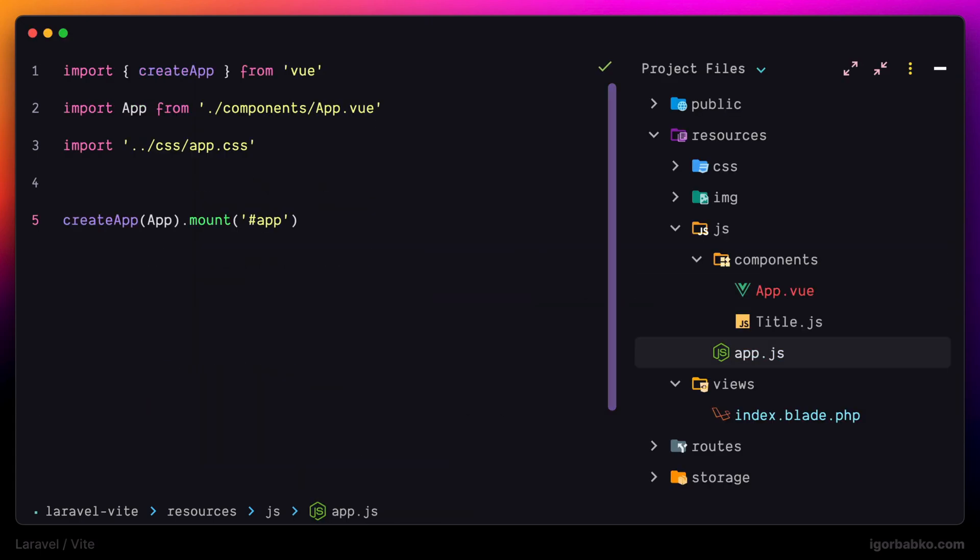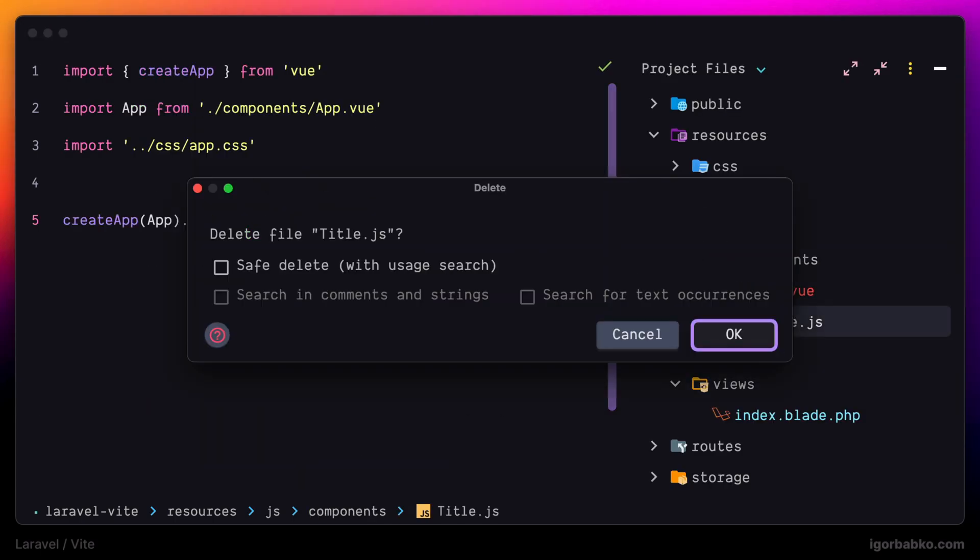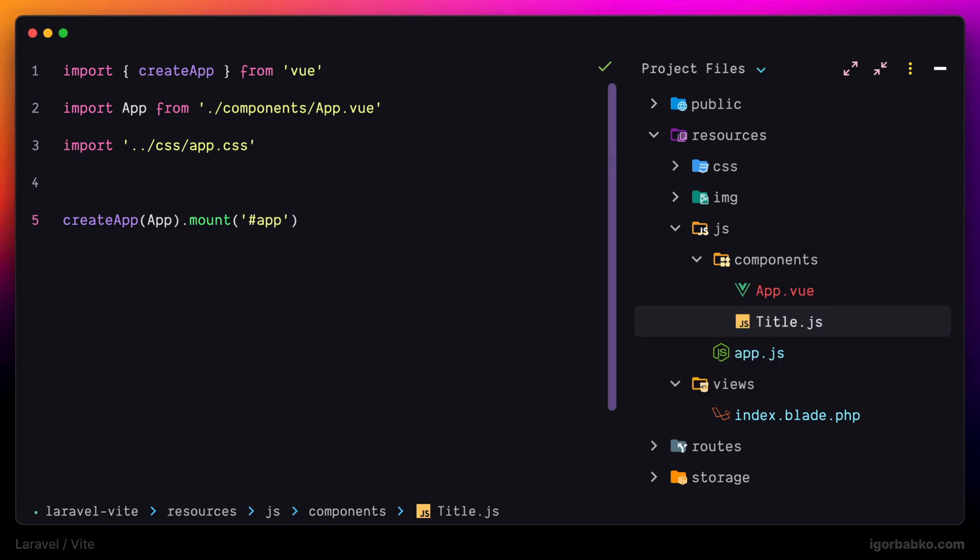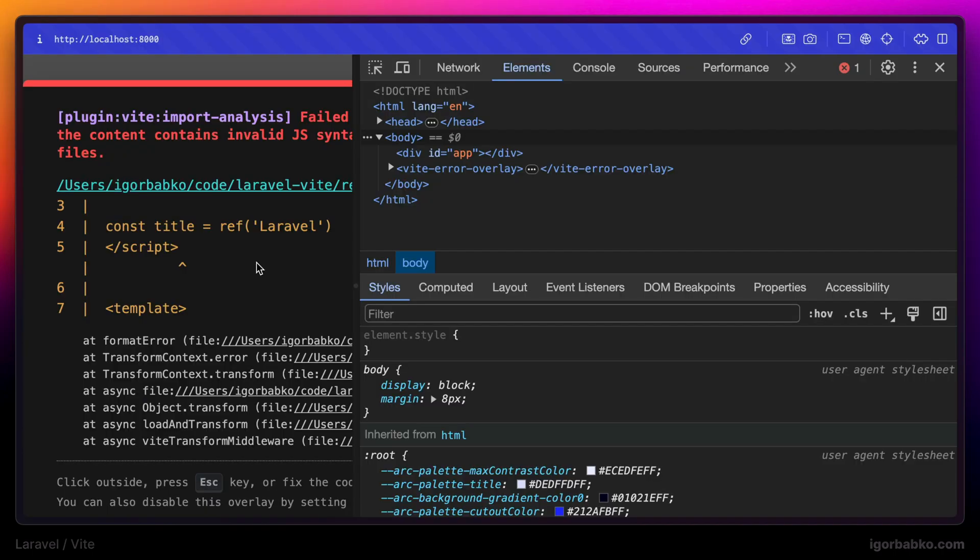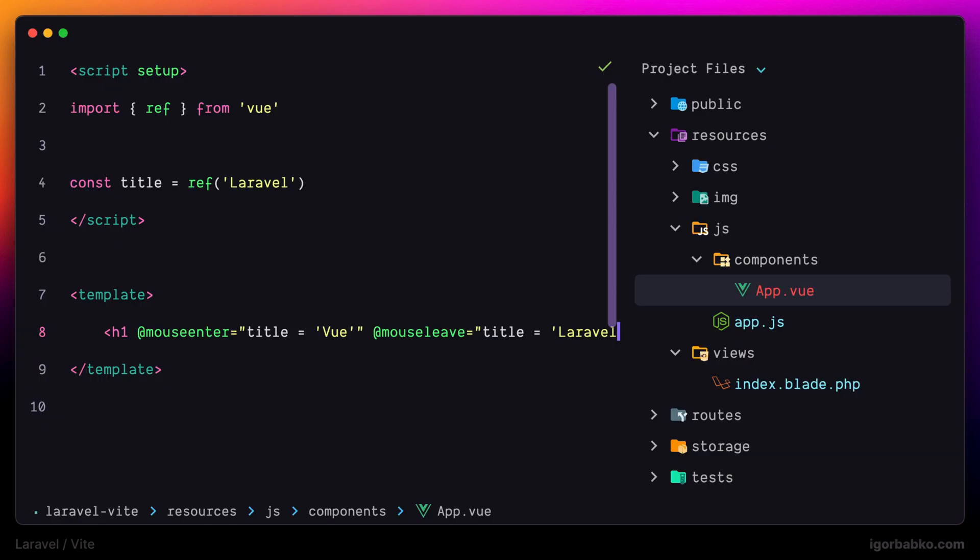By the way we no longer need the file title.js. So let's remove this file before checking result in the browser. And we're actually getting an error.